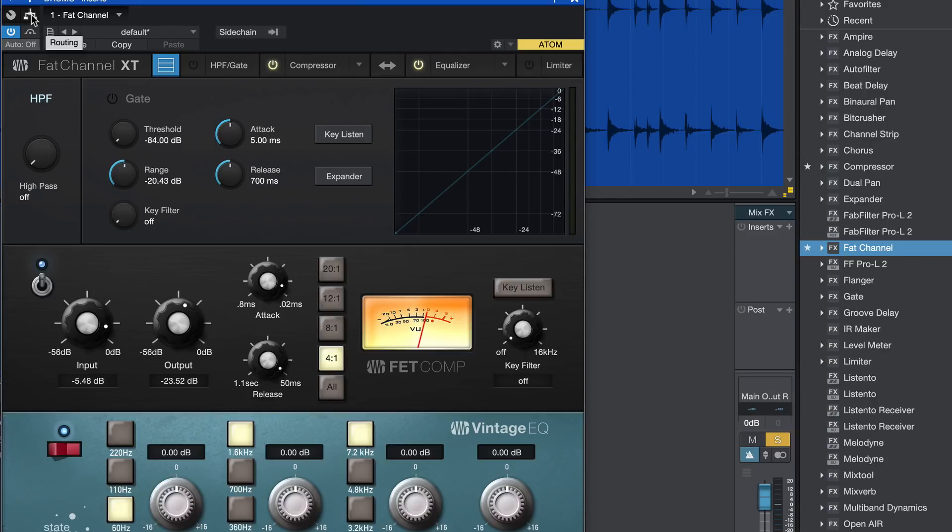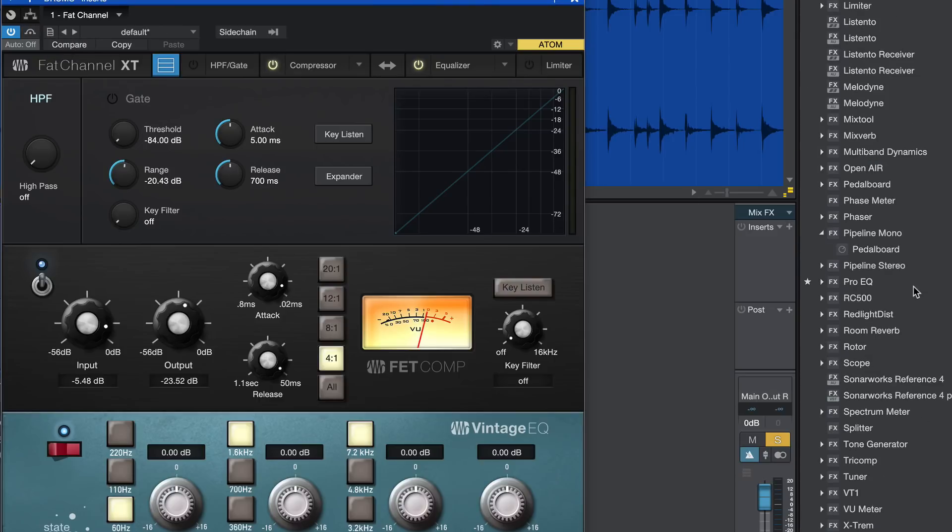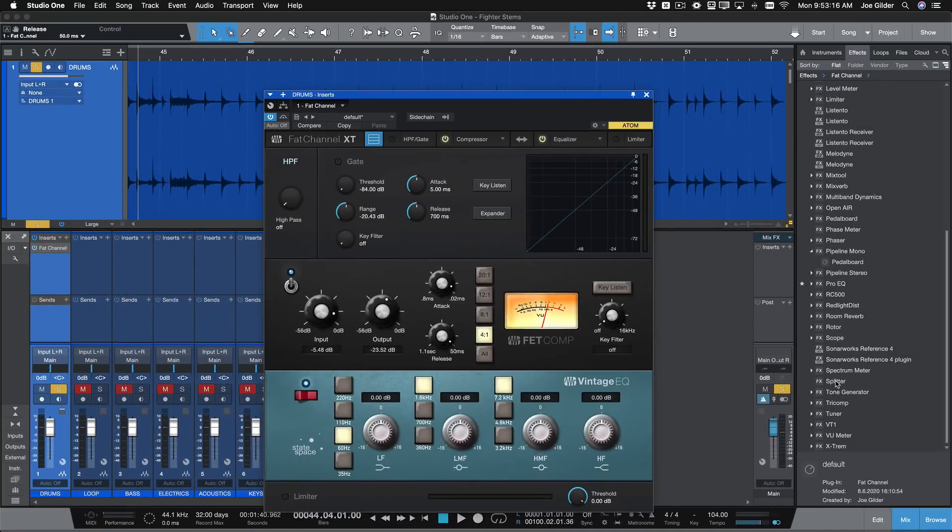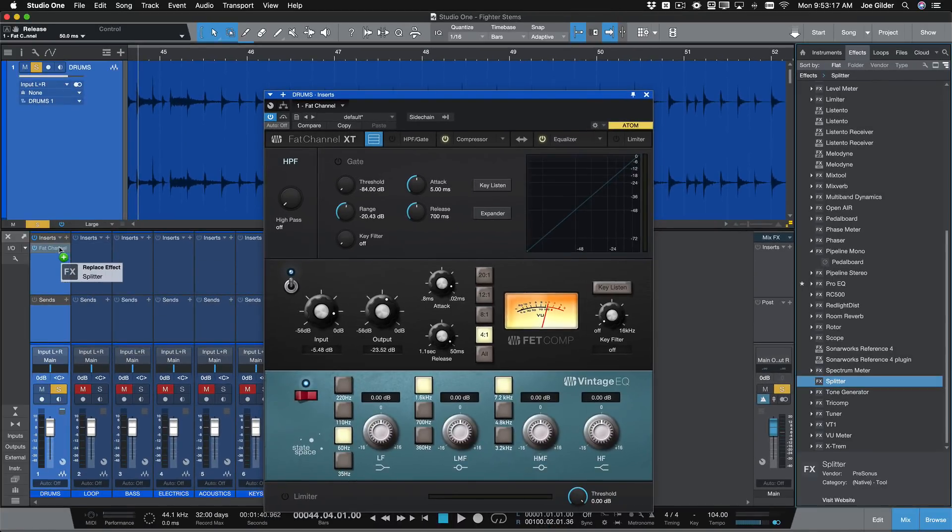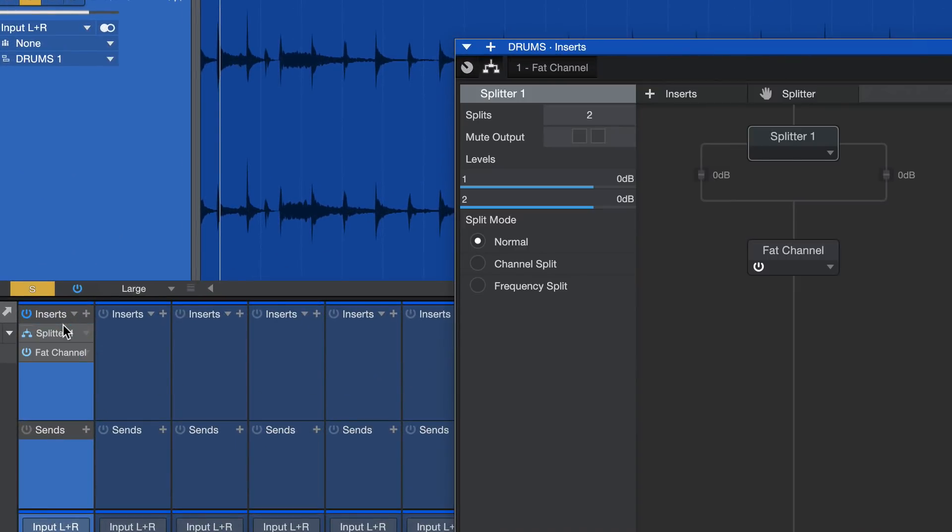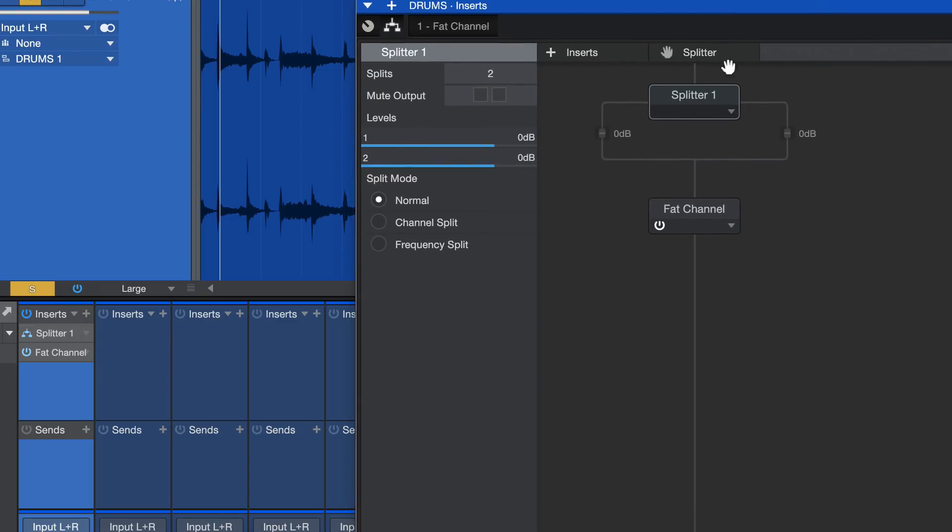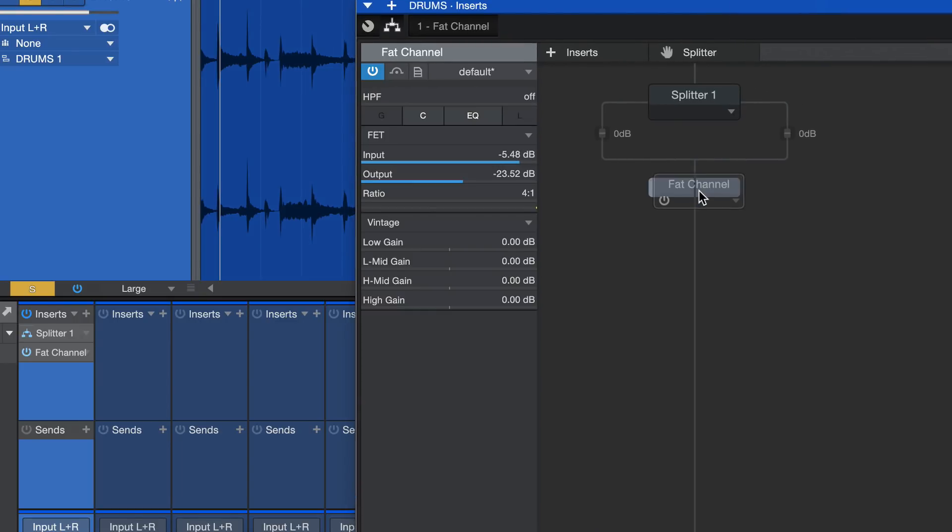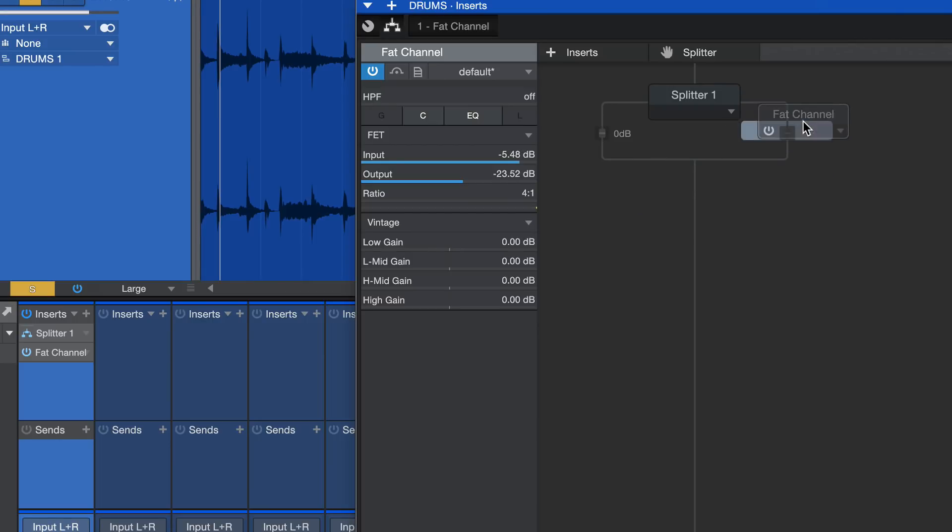One way is to click on this routing tool. That's the way it's been for many versions. But now if you look in your plugin list, you can now see splitter is now a plugin you can drag onto your channel. So we're going to drag splitter in and it automatically opens this routing page. If you're not familiar with this, this is going to be your new mixing best friend.